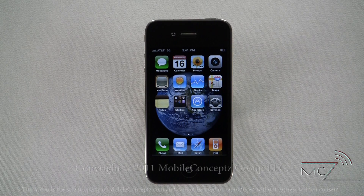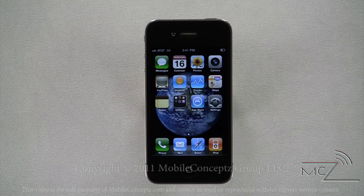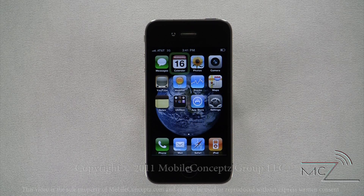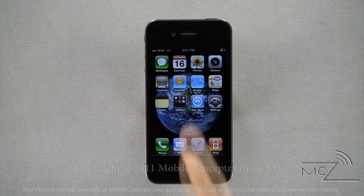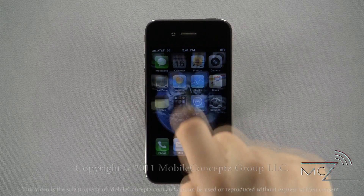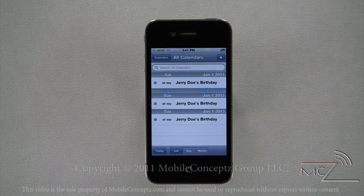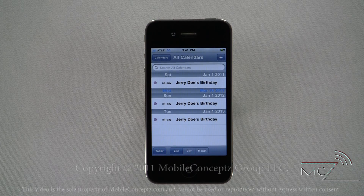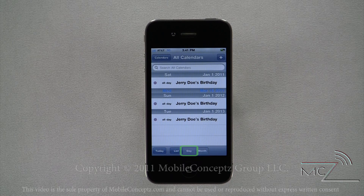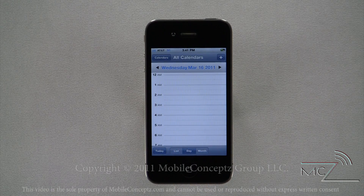iPhone has a basic calendar which will allow you to manage your schedule and set reminders. Tapping on the calendar icon will launch the calendar. From this screen you have three views: list view, day view, and month view.